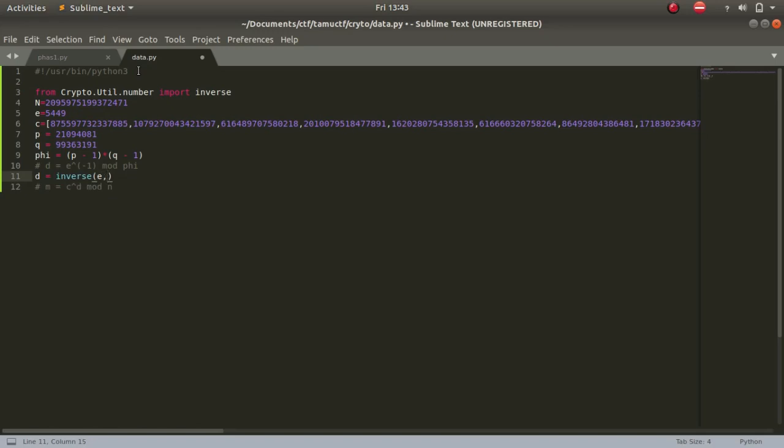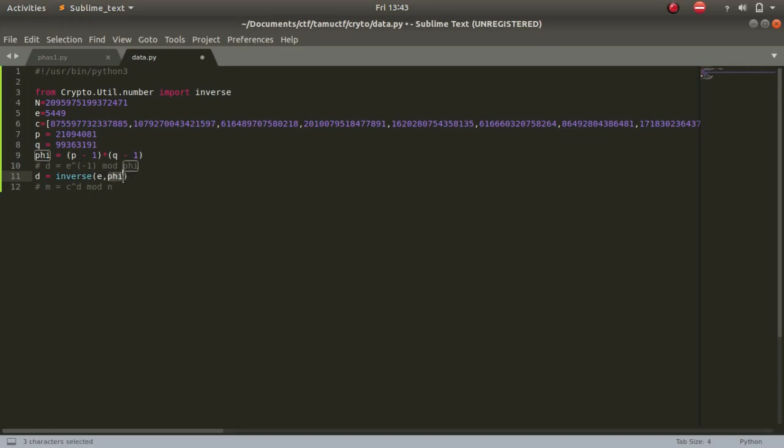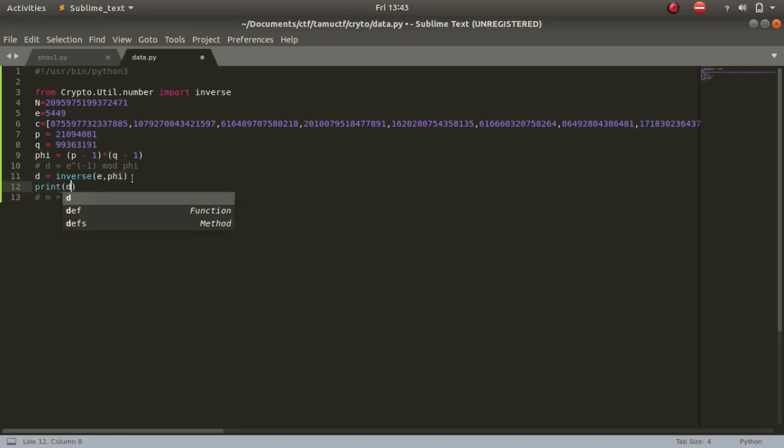Now that we have done it, d equals inverse of e, and the next number we pass will do the work of mod phi. So the next number - at first it will calculate the inverse of e and then it will calculate the mod. Let's print d. As you can see it worked.